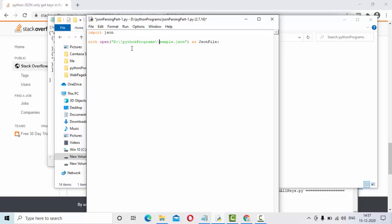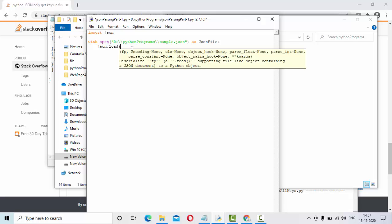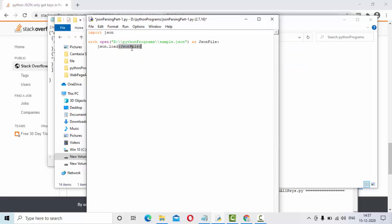Once we have this, using the JSON library that we have imported, you need to load the JSON object using the load function. JSON file. Let me keep it into a variable called data.